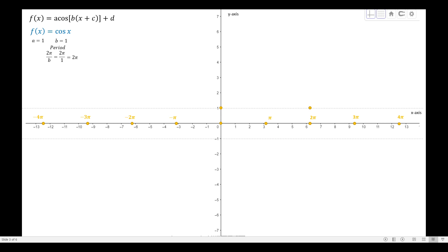On the other side, instead of ending exactly at 2π as with the sine function, we end at the highest point aligned with 2π. So the cosine function starts at the maximum point, then drops to the midline, then to the lowest point, passes through the midline, and returns to the highest point at 2π.